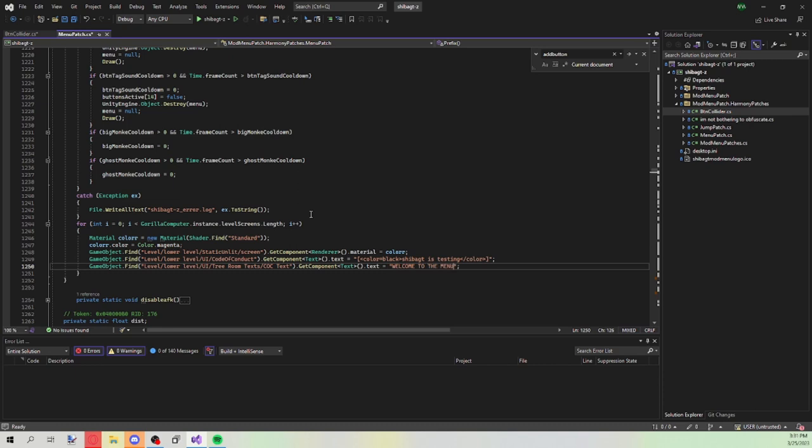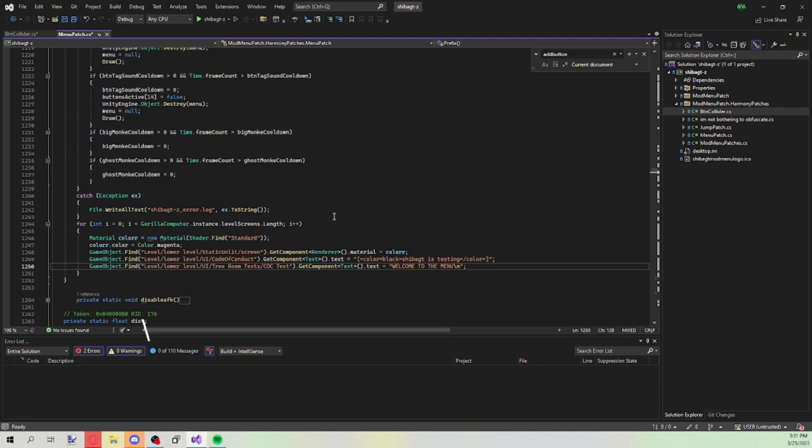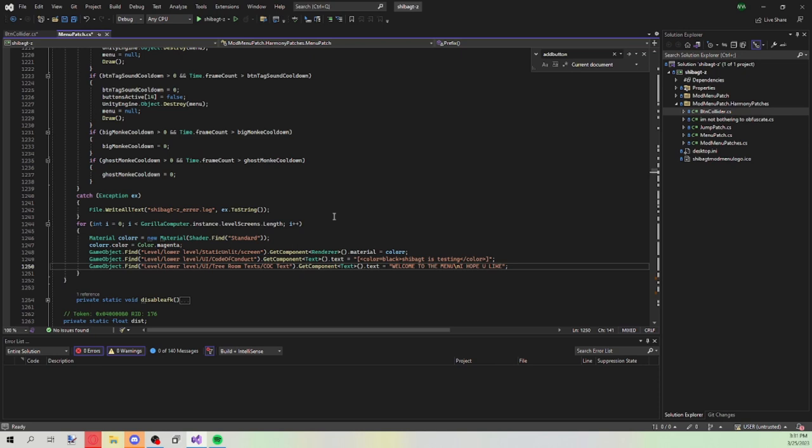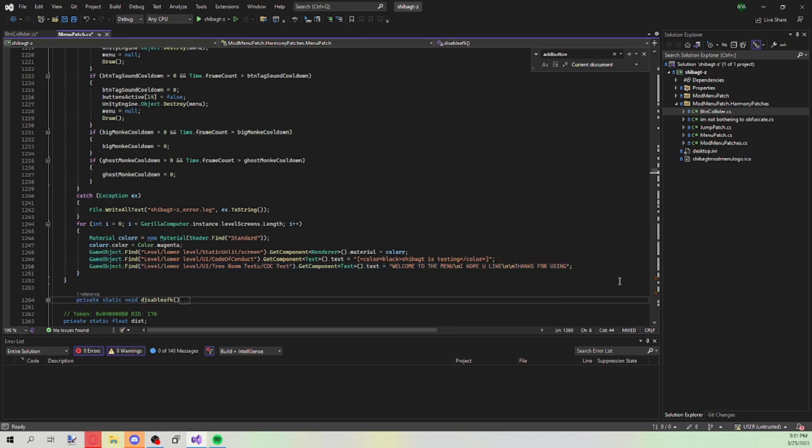Welcome to the menu. And then if you want to make a new line, do a forward slash. It's basically right next to the enter key. Then you want to go ahead and write your new line. I hope you like. Make two new lines. Thanks for using. Make sure it's just like this. And there is the custom CLC board.